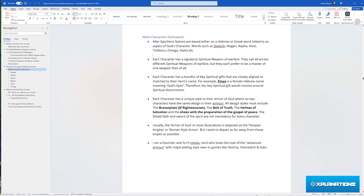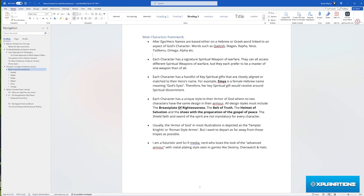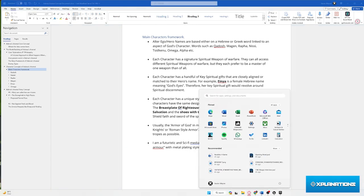I have my six main characters. Four are based off of Hebrew words linked to God's character, one is based off of a Greek letter Omega, and one is based off of a Hebrew name linked to God.